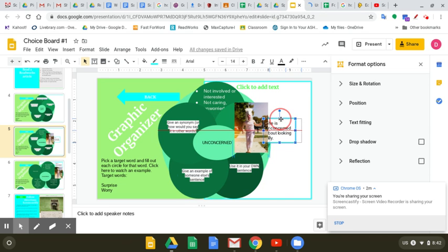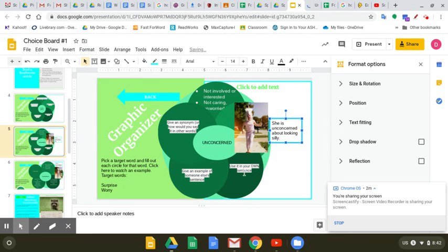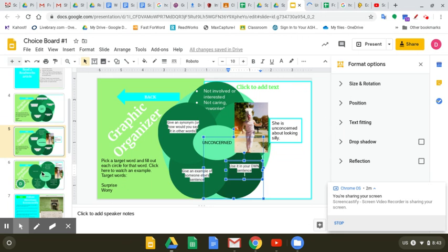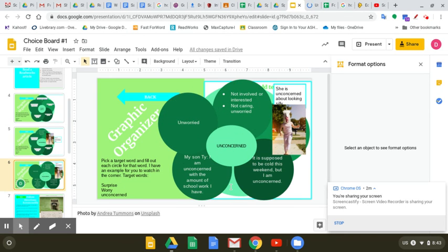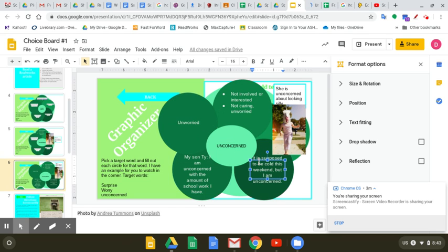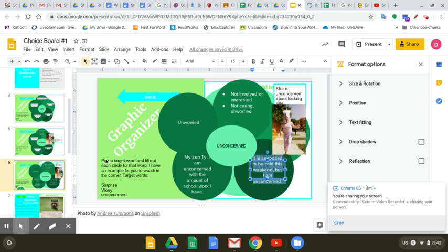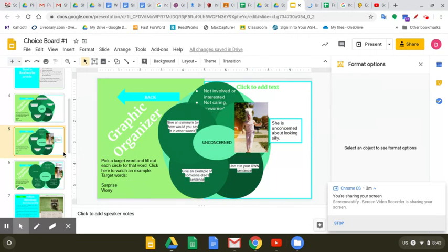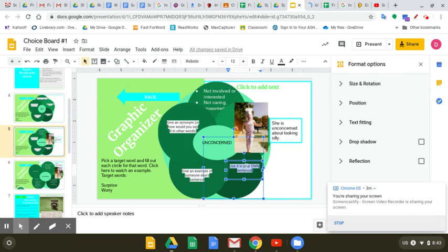Now you're going to use it in your own sentence. The sentence that I made up with unconcerned is, it is supposed to be cold this weekend, but I am unconcerned. Sometimes we care what the weather is going to be like. I don't care what the weather is going to be like. So I am unconcerned. That is my sentence.